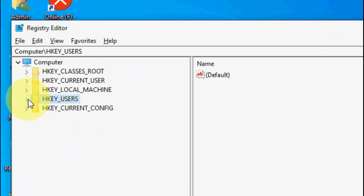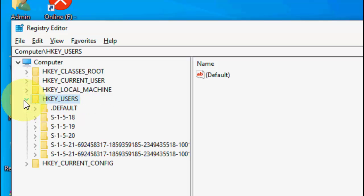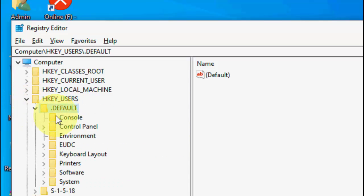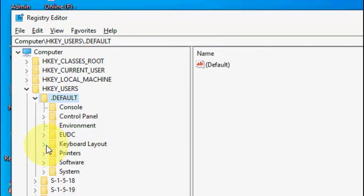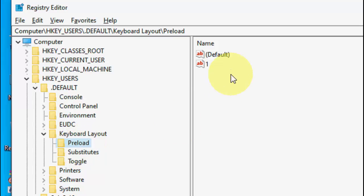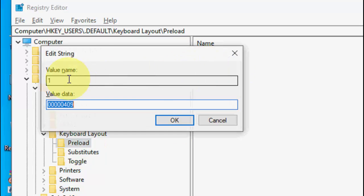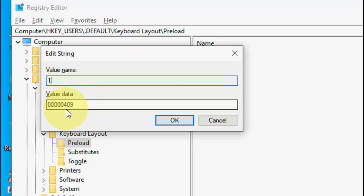Here expand the HKEY_USERS and then expand the default and then expand the keyboard layout. And here select the preload, so you will find the value one, just double click on it. And the value name must be one and these are value data, these are English user data like 00000409. This is the value of English keyboard. So if you find any other value then change it to 00000409.